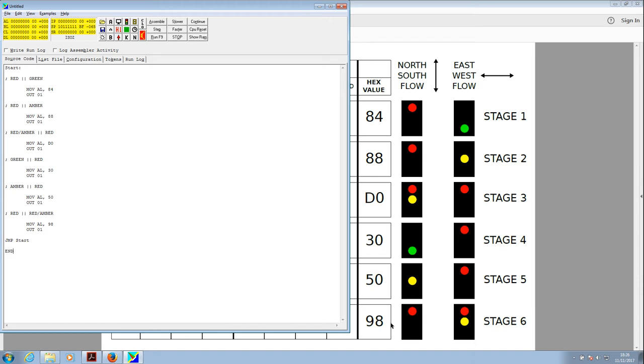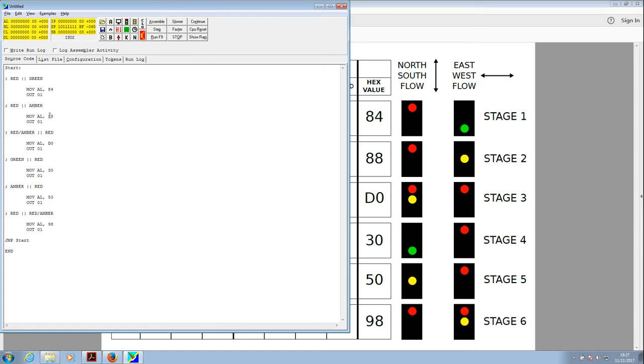Let's just run through this in our heads. We've got a start. We've got red, green. Move to the AL register eight four, which is the binary code to give us red and green, represented in hexadecimal in the actual assembly language there. Output that to zero one, which outputs it to the traffic light controller. This looks good. Red amber, 88, output to zero one. Yep, that looks fine. So what we will do is we'll try stepping through that first of all.